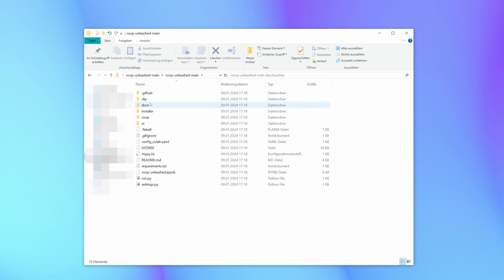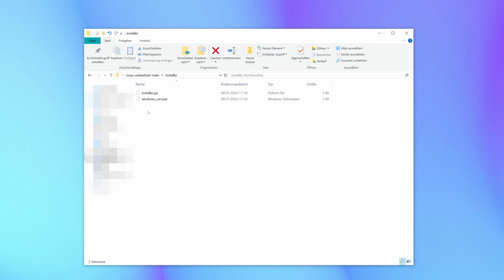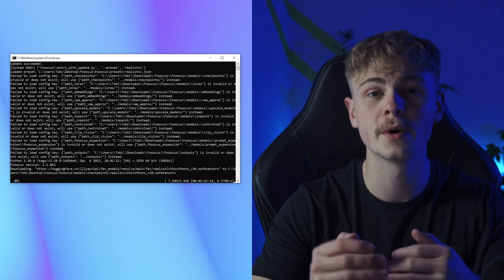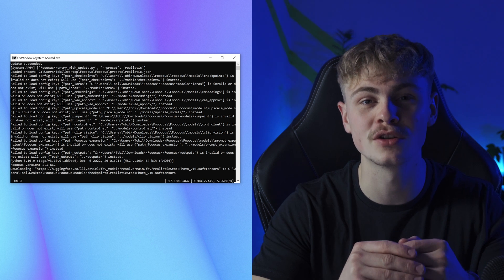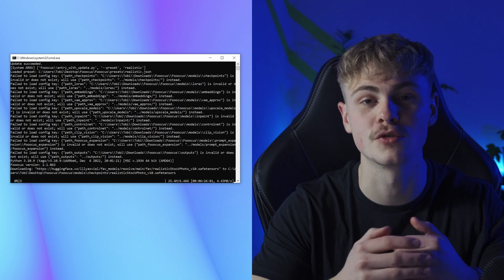Navigate inside the folder into Installer and open the Windows run file. Roop Unleashed will automatically download all the different files we need to run it. How long this takes depends on your internet connection. Once it's done, Roop will open by itself. From now on you can open and run Roop Unleashed by clicking the Run Windows file, which is the same file that we used for the installation.